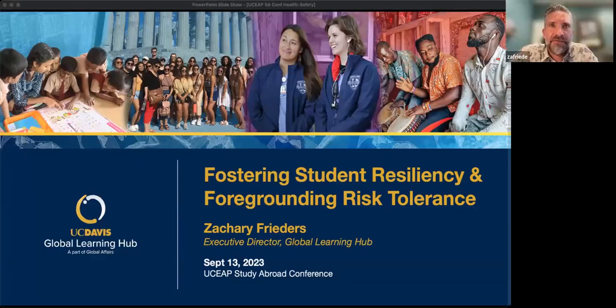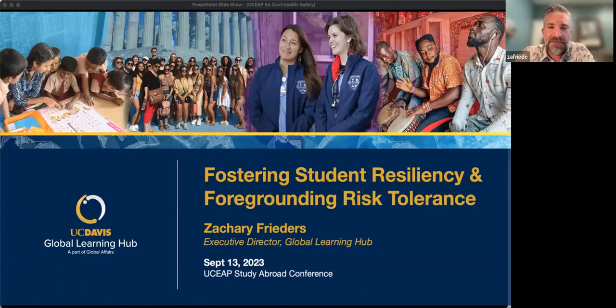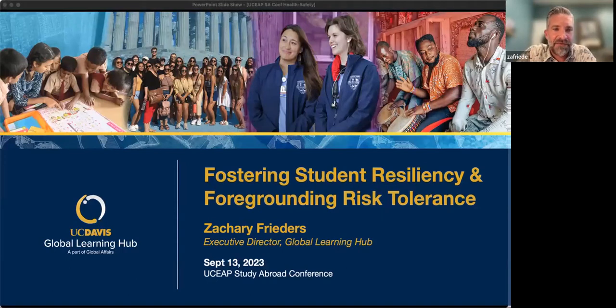Good morning, everyone. Good to see everyone here today. I'm Zach Frieders. I'm the Executive Director of the Global Learning Hub at UC Davis, and I'm really happy to have you join the session today.